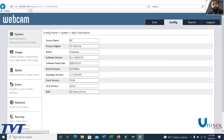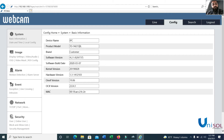Under basic information, you can see the camera details. The TVD camera model is IPC, and the product model is TD-9421S3L, a 2 Megapixel camera. You can also see the OCX version information.